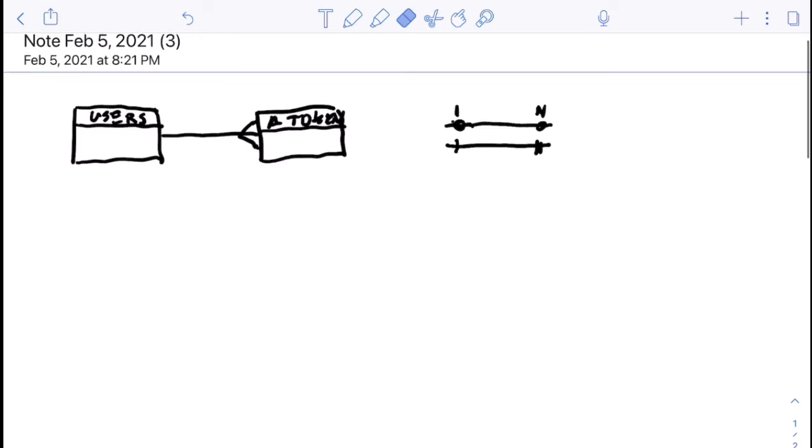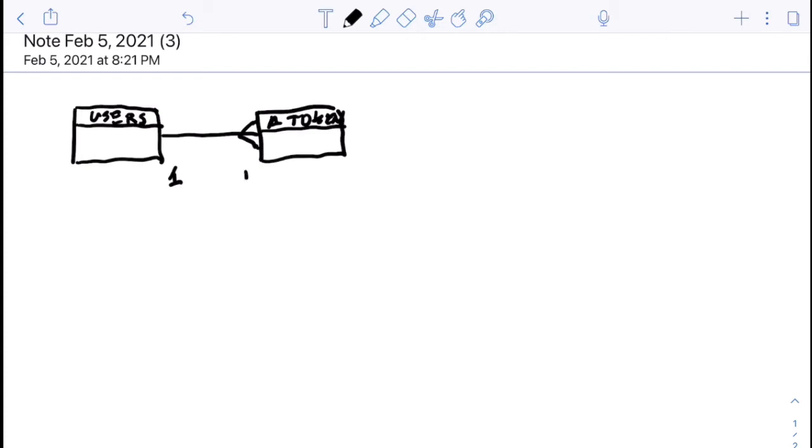Now with these crow's feet things, we are going to talk about there's a 1 to n relationship, 1 row of data on this side to n rows of data on this side, symbolized by the multiple rows. Now in reality that n can be anything between 0 up to n. So the second table is optional.